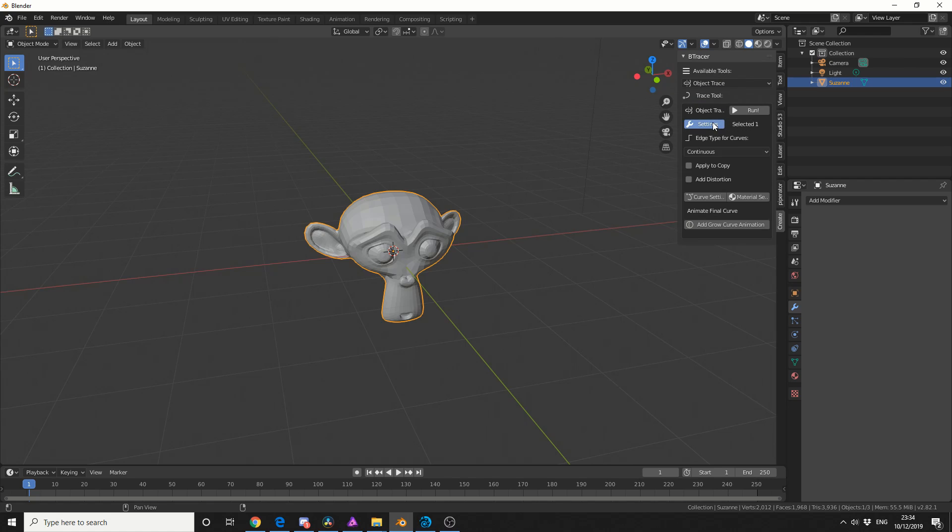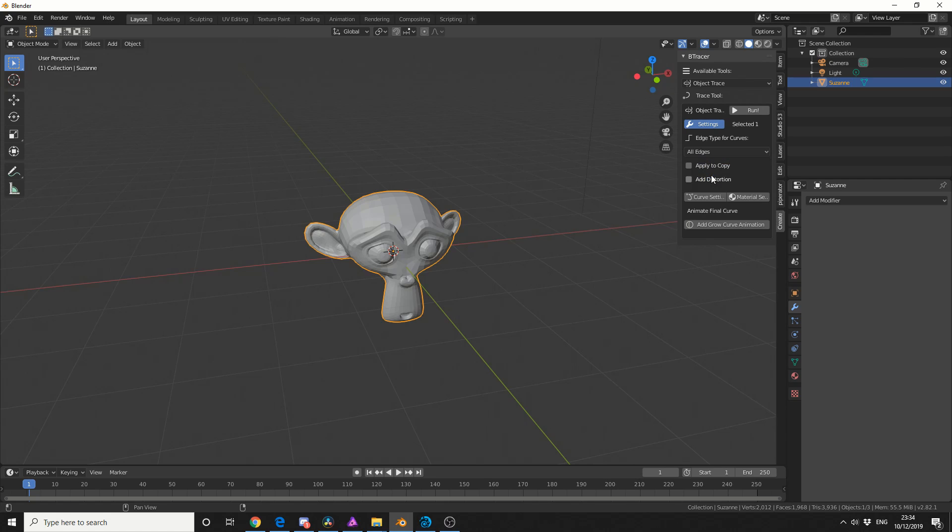I'll drop down the settings and we have two options in terms of edge types for curves. Continuous or All Edges, so I'm going to select All Edges and that pretty much means what it says on the tin.